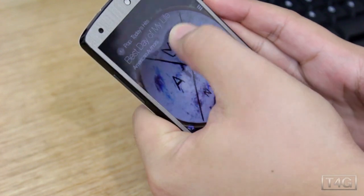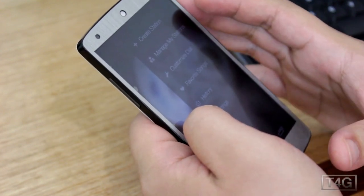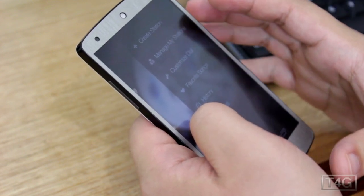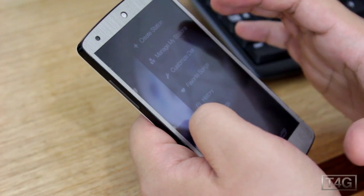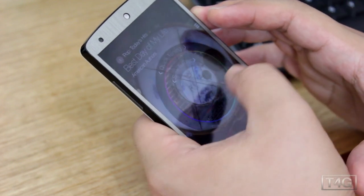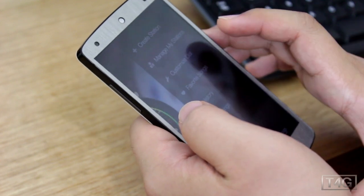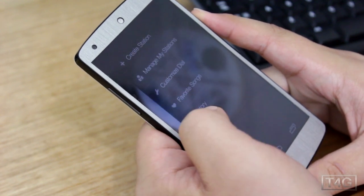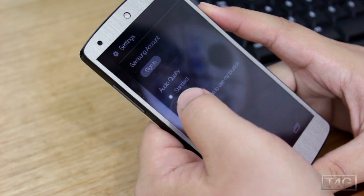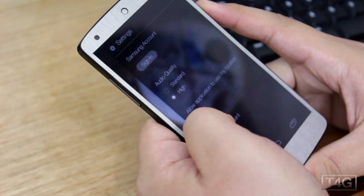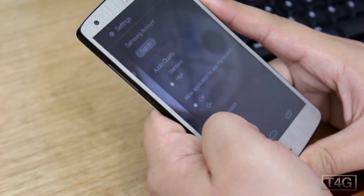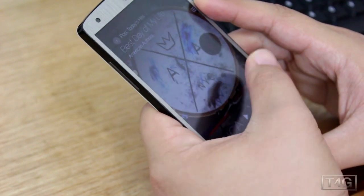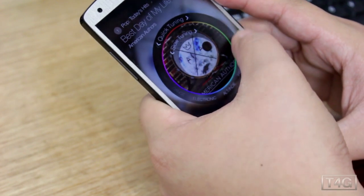As I said, it doesn't work in Australia yet even with a VPN setup. Over here you've got Create Station if you want to create your own playlist, Manage My Stations, and a Customize Dial where you can customize based on your type of music. You've also got Favorite Songs, History, and Settings — where you can switch to high quality audio and toggle explicit content on and off.